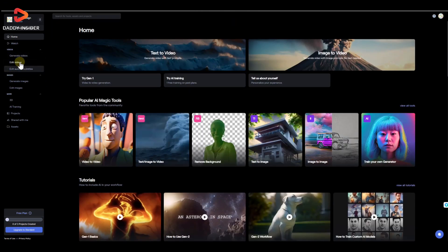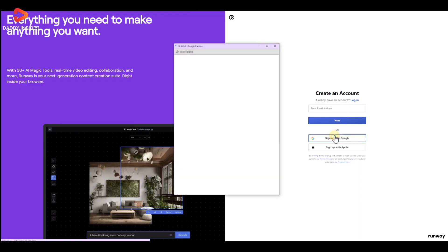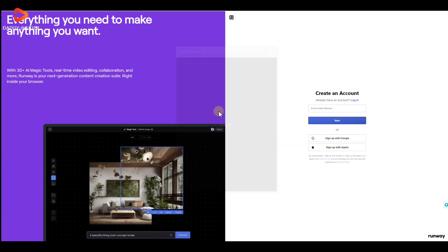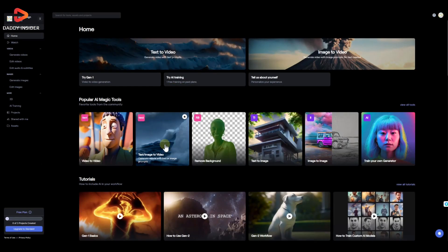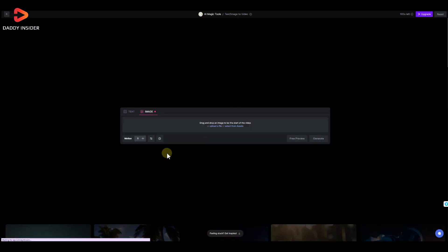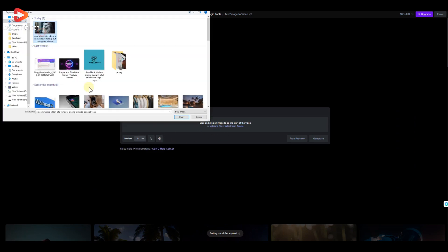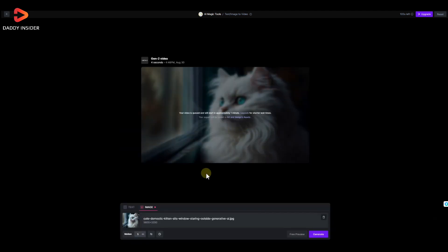Well, like previous websites, to create our video here we simply need to sign up using our Google account and select an image-to-video option. Having done that, now all we have to do is upload our image from our computer and click on the generate button.